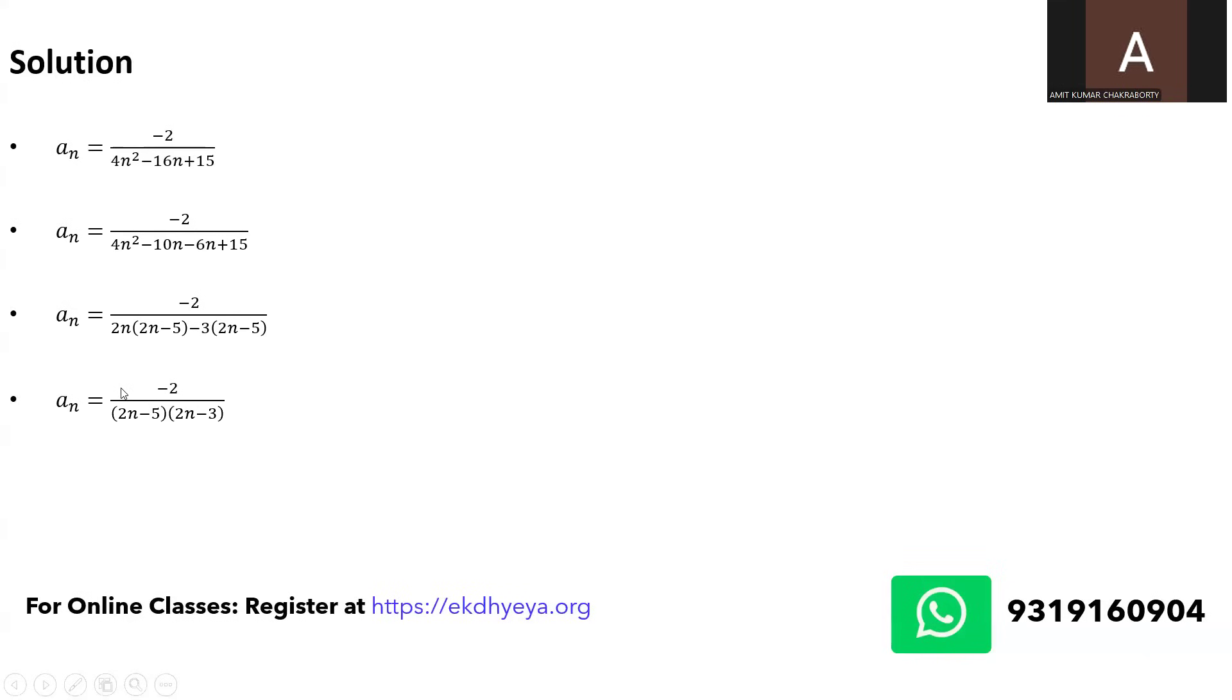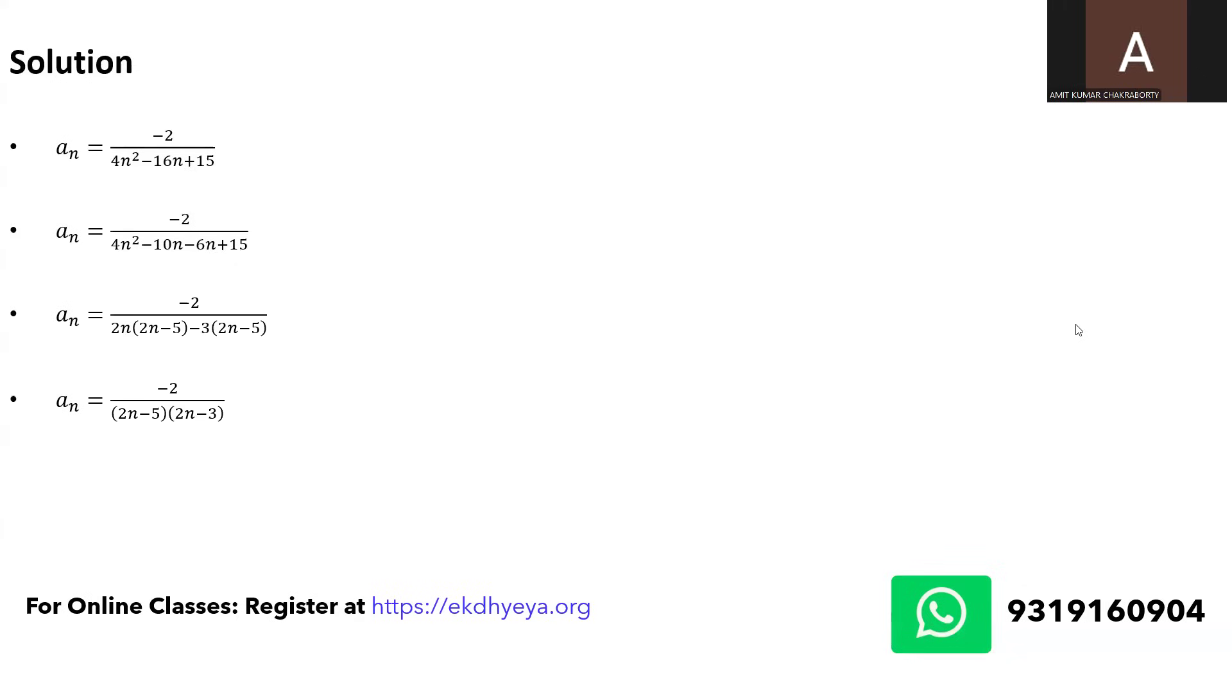And now you can see that the general expression of a_n has become minus 2 upon 2n minus 5 times 2n minus 3. Now when you get an expression like this, to further solve this it is a good idea to split this even further into two terms so that you can see a pattern emerging between those two terms.